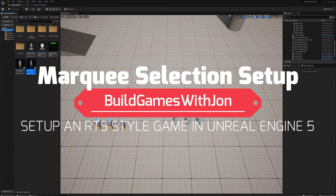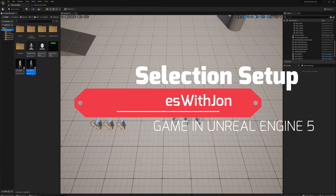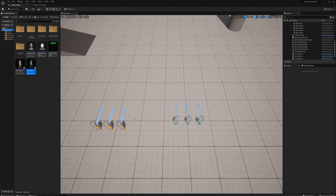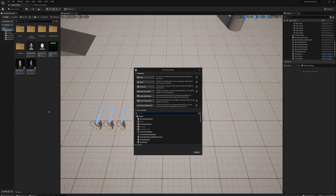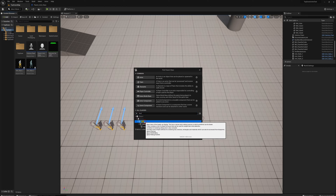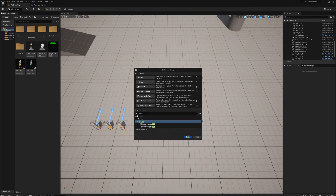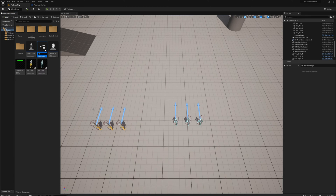So last video we set up some units here and made the selection decal. Now I'm going to set up the functionality for marquee selection. To get started, I'm going to make a new blueprint, search under all classes and find HUD, and make it a HUD class blueprint. I'll call this RTS_MarqueeHUD.